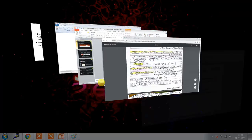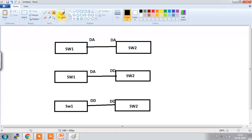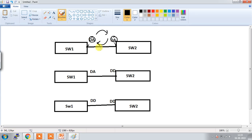Let me show you this with an example. Here, this switch port is dynamic auto and the other is also dynamic auto. They will exchange DTP messages, but nobody will initiate because both are in dynamic auto mode. Ports in dynamic auto mode cannot initiate to form the trunk.